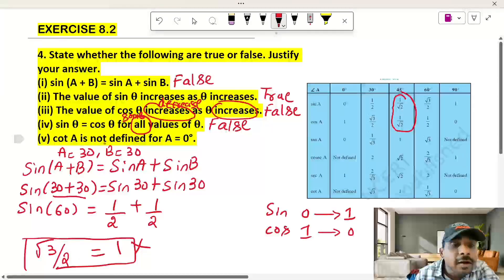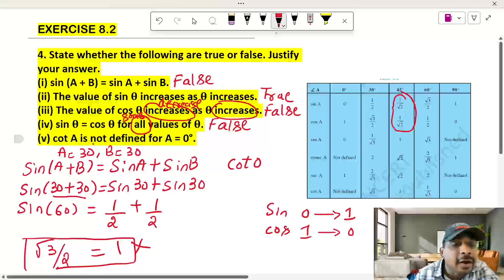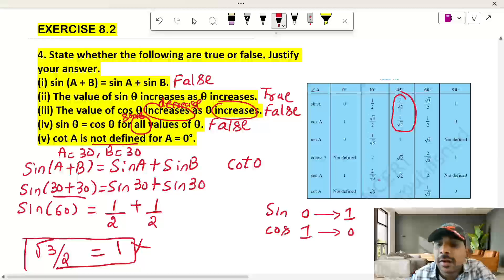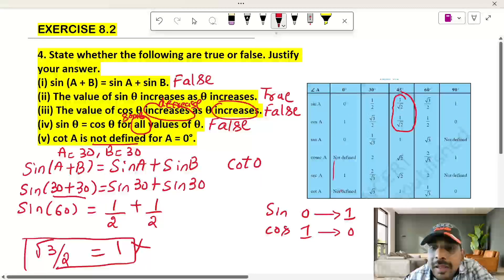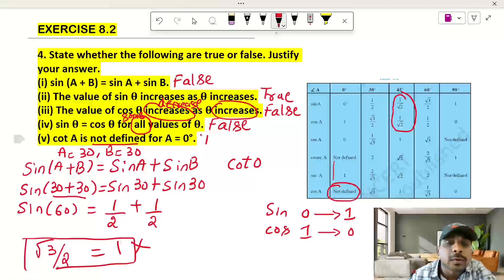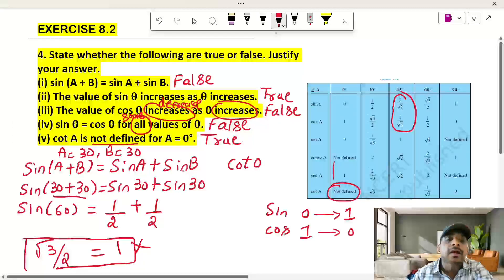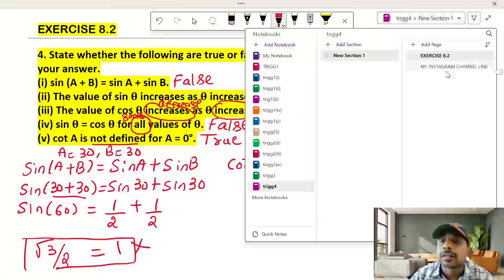Also, cot is not defined for theta equal to zero. When theta is zero, cot theta is not defined. So cot 0 is not defined — this is an important point to note.